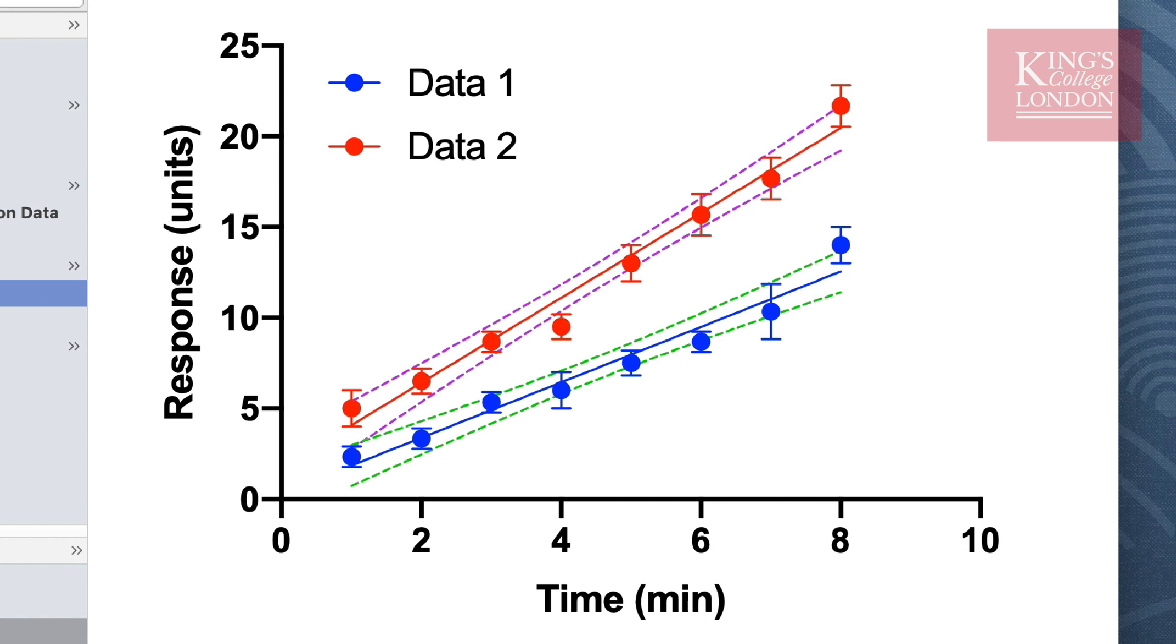From this data set you can see that the gradients of the lines appear to be different and the lines do not appear to intercept. However, this doesn't tell us very much statistically about these lines although it is visually appealing.